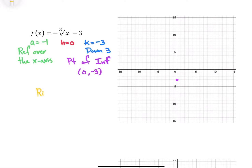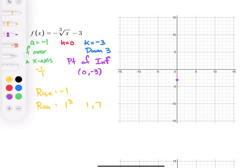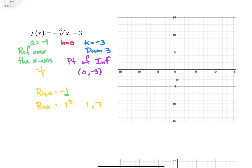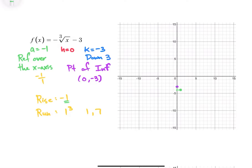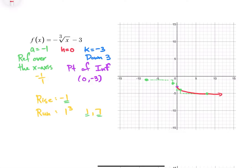We're going to do our rise and our run. Negative 1 is the same as negative 1 over 1, so the rise is negative 1 and the run is 1 cubed times our 1-7 trick. So it's down 1 and then over 1 for our first point, then down 1 and over 7 for our second. Going in the opposite direction, we go up 1 and over 1, then up 1 and over 7. Now we can sketch out what that graph looks like — a curve going in this direction and the opposite direction. It has that backwards S-shape because we do have a reflection over the x-axis.